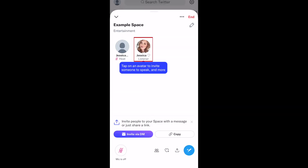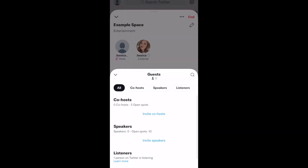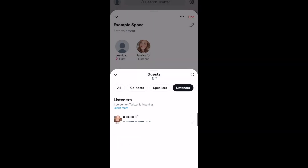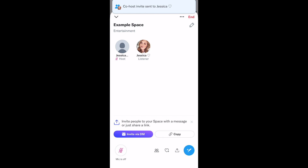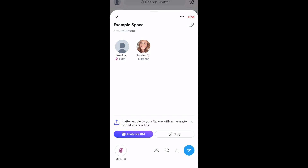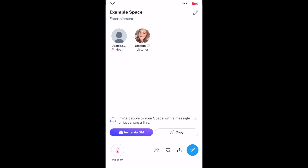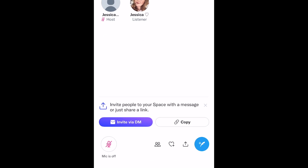Tap a listener's profile picture to add them as a speaker. Your space will remain live until you end it. Spaces are public and anyone can join as a listener.